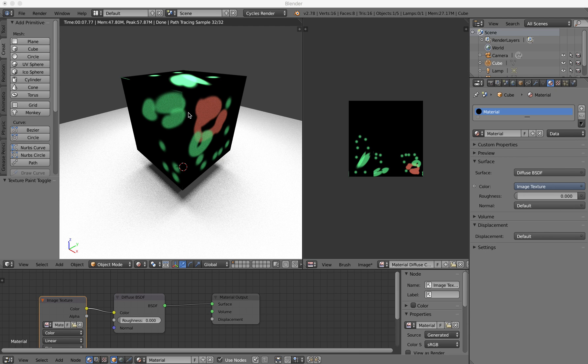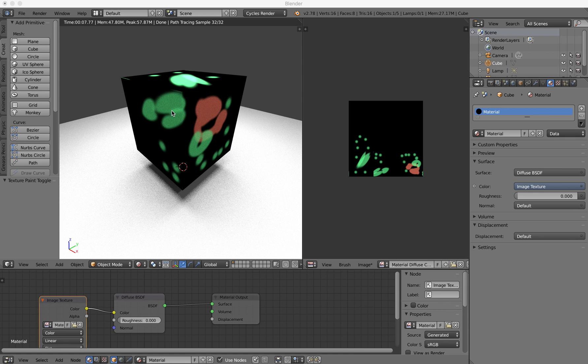This is a basic demonstration of using texture paint in Blender version 2.7.8 to paint straight onto your object.